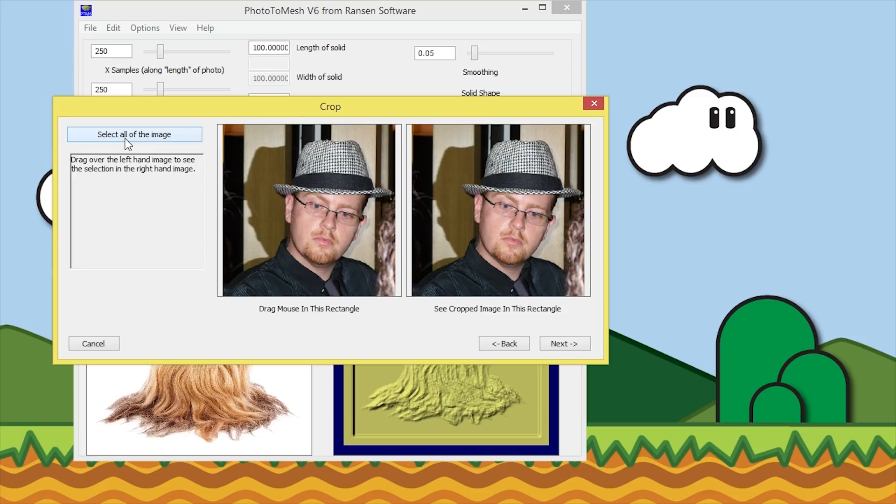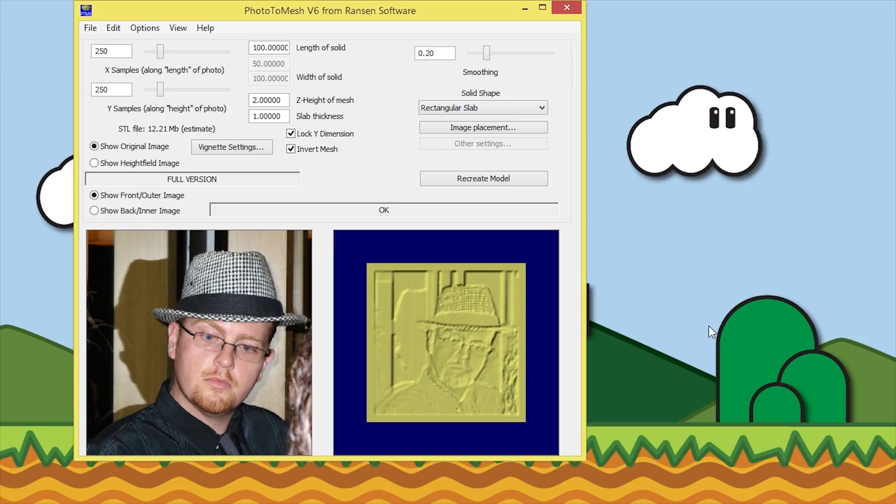Let me step you through some of the settings here. One of the first ones is smoothing. You can see the image down here looks a little bit blurry, so we can change that to 0.05 and hit recreate model. You'll see that the lithopane has more definition now to it.